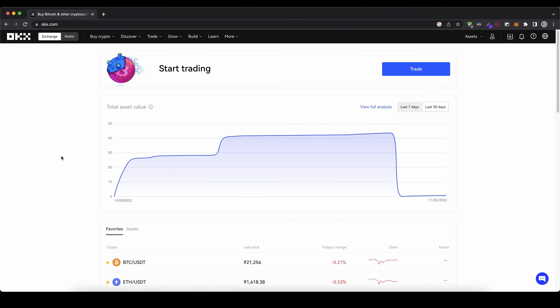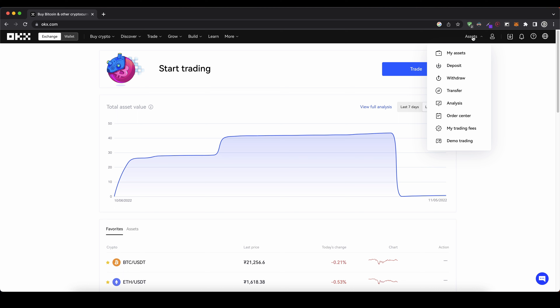Once you have created an account and you log in for the first time, the page will look like this. The first thing I want to show you is how you can deposit with cryptocurrency. So if you already have crypto, you can easily send it by going up to your assets and then clicking on deposit.